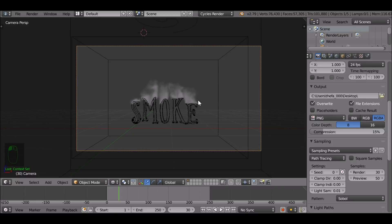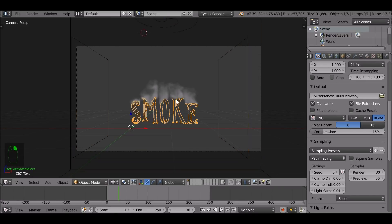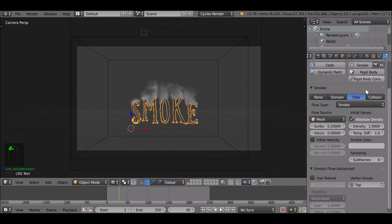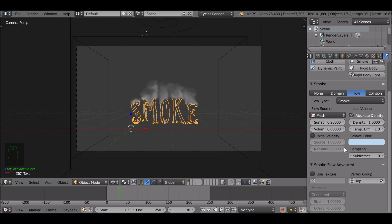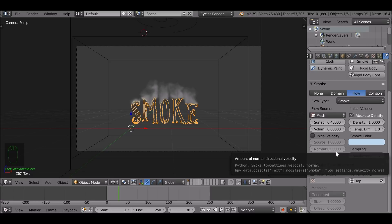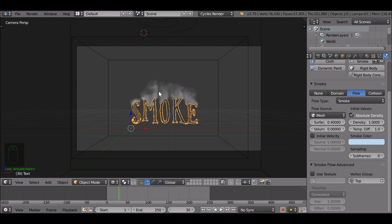Let's jump back to the 3D view. I want to make a couple of adjustments to the smoke. Select the emitter, go back to the physics panel, and change the smoke color to a bluish color. You can change this color to whatever you want. There are so many values and different things you can play around with — it's all about what kind of effect you're looking for. Jump back to the first frame and press Alt+A.